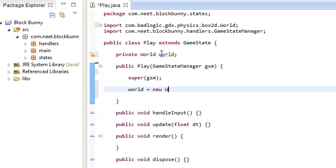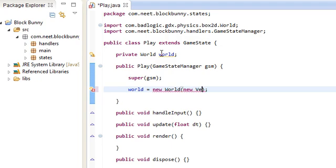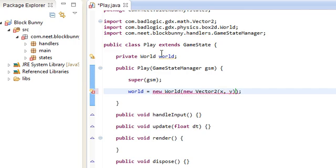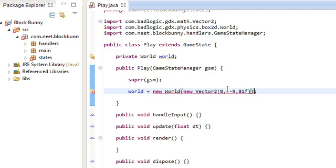And create it over here. Now the constructor for world takes two arguments. The first one is going to be a vector2. And this vector2 is the gravity, pretty much. So x and y. We're just going to use regular gravity. So nothing in the x direction. And we're going to be pulling downwards in the y direction. And let's just use Earth's regular gravity acceleration, which is 9.8 meters per second. So that's negative 9.81f.